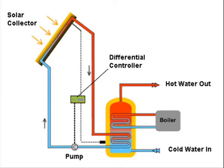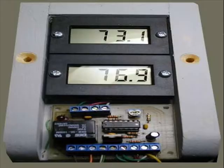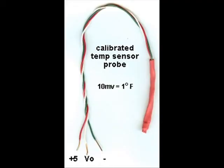The temperature differential between probes may be processed by a differential controller. This turns the pump on and off at appropriate times to maximize solar heat gain.